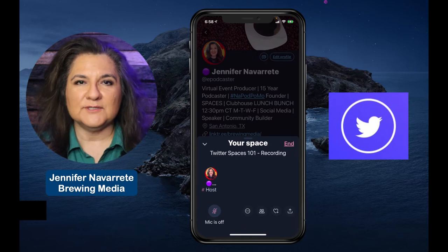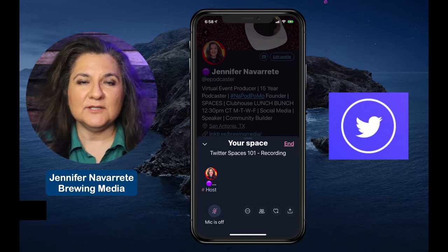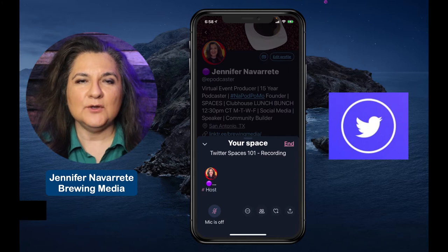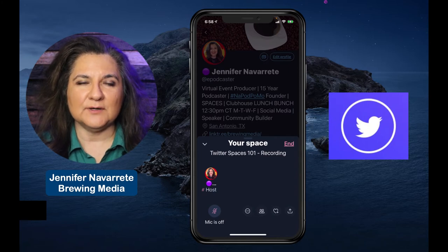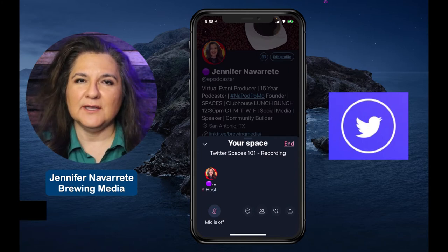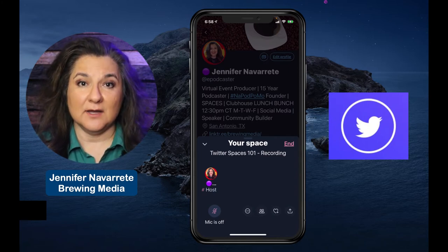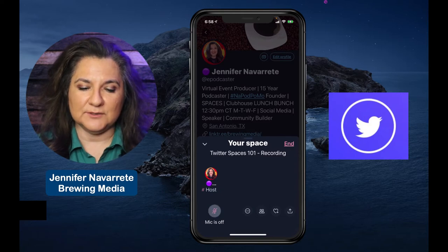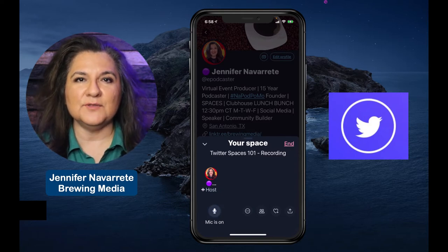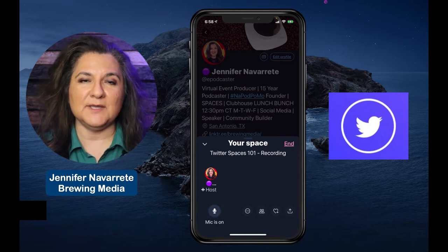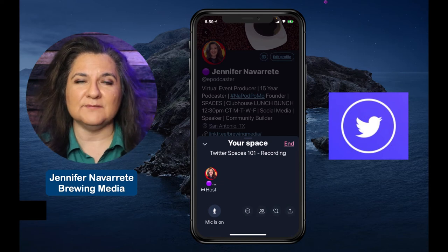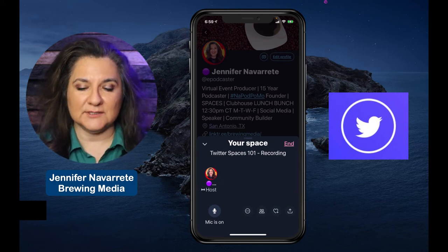What you'll notice first is that I popped in as the host, but my mic is muted. Anyone who comes in as a speaker is, by default, muted as well. You have to unmute in order to be heard. So I'm going to unmute, and now you'll see the little sound waves right next to where it says host.